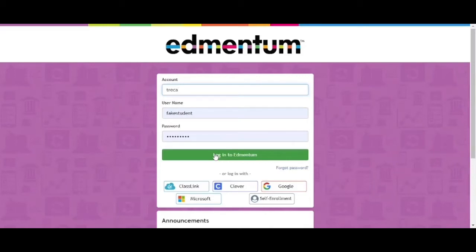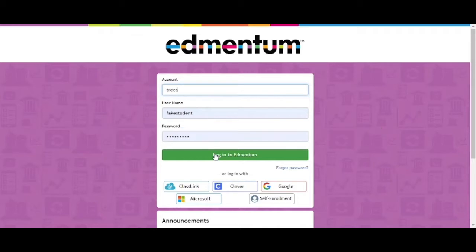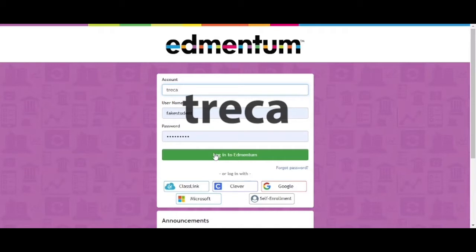Hello and welcome to this video on how to navigate through an Admitum course. First, go to login.admitum.com. Once there, enter your account name, username, and password. Your account name will always be Treka. After that, click login.